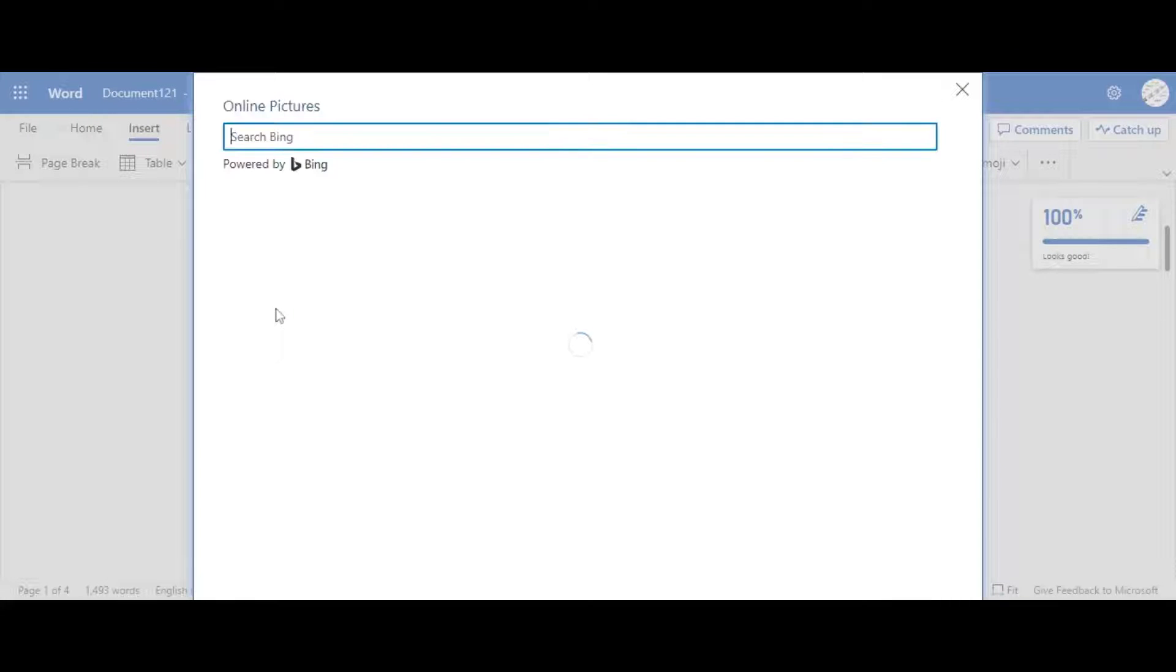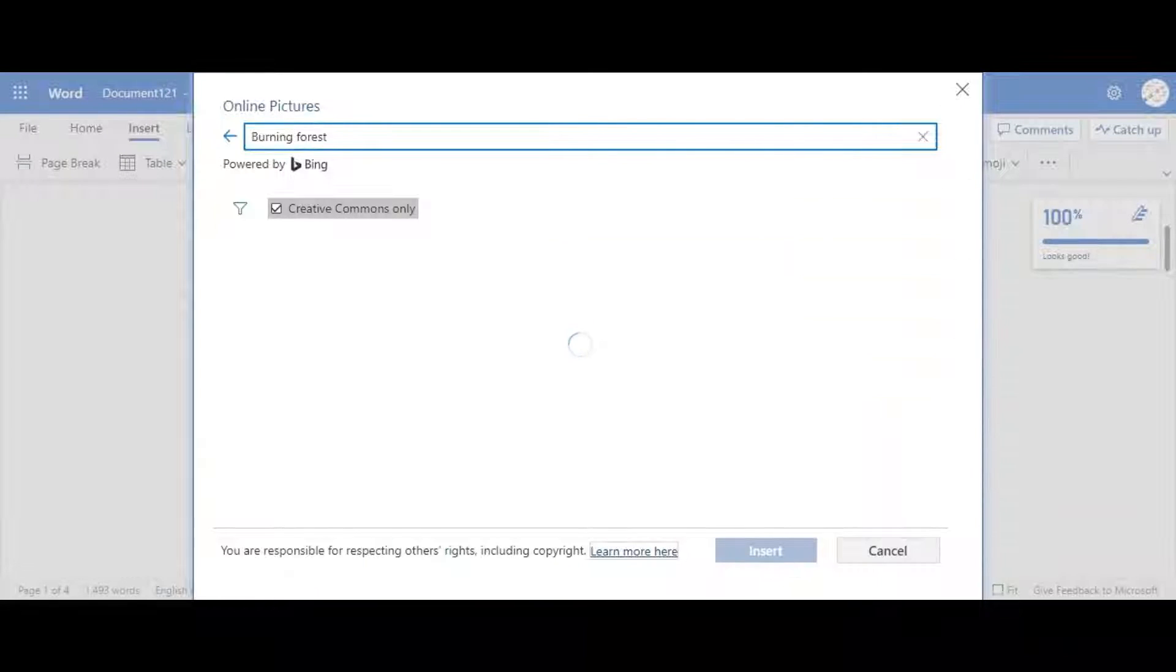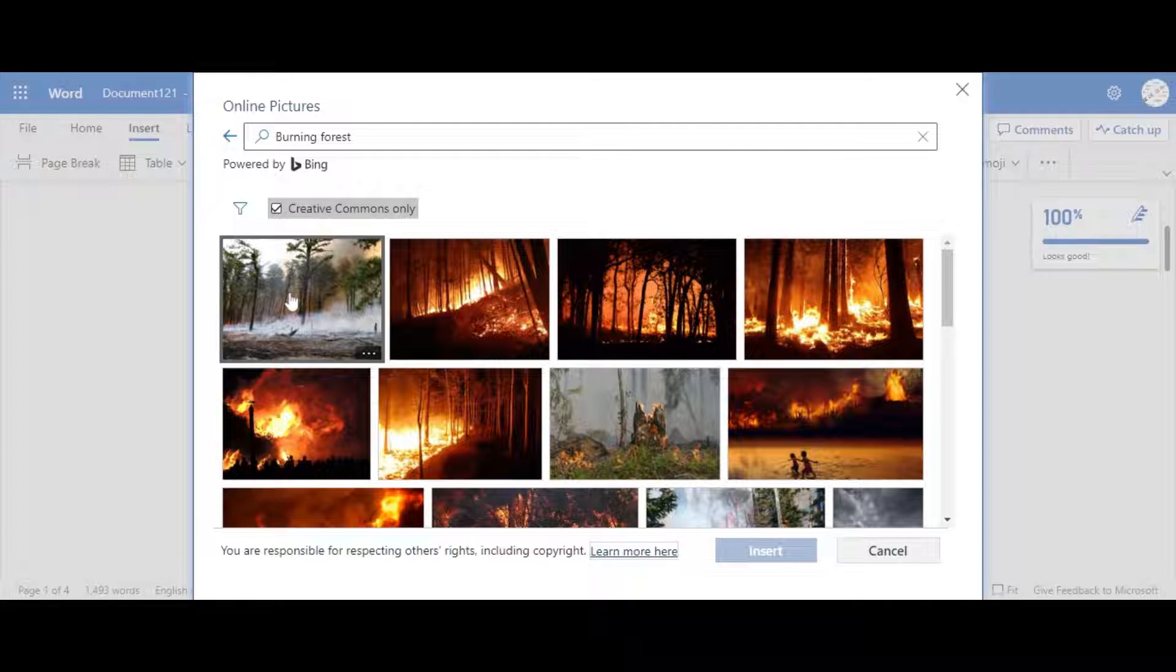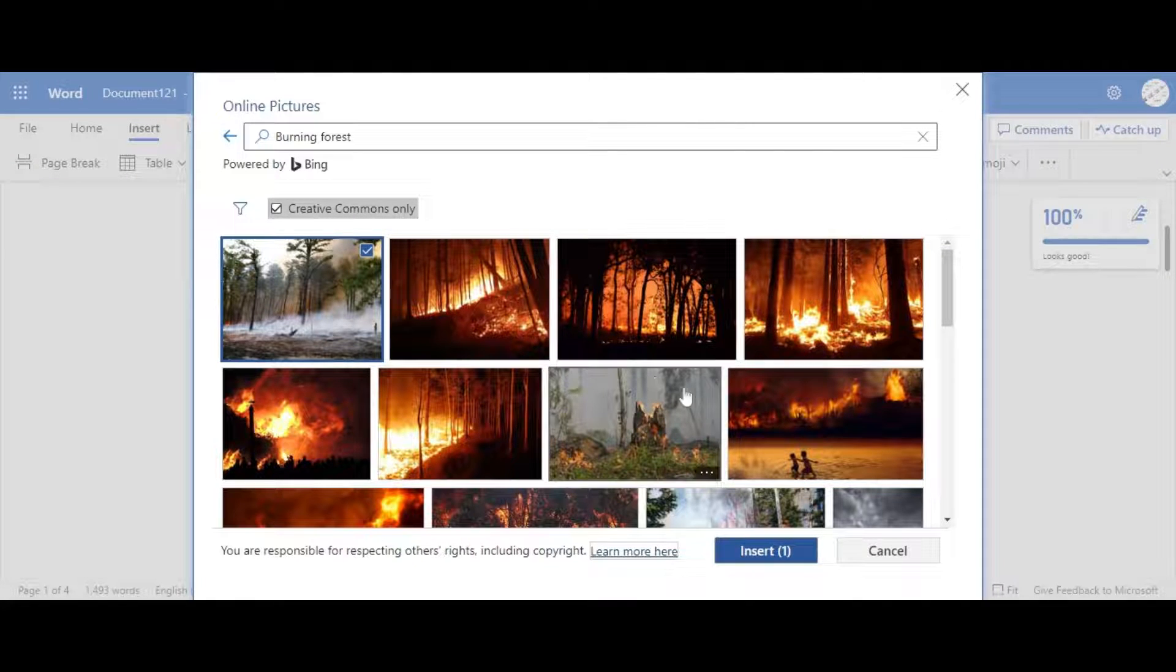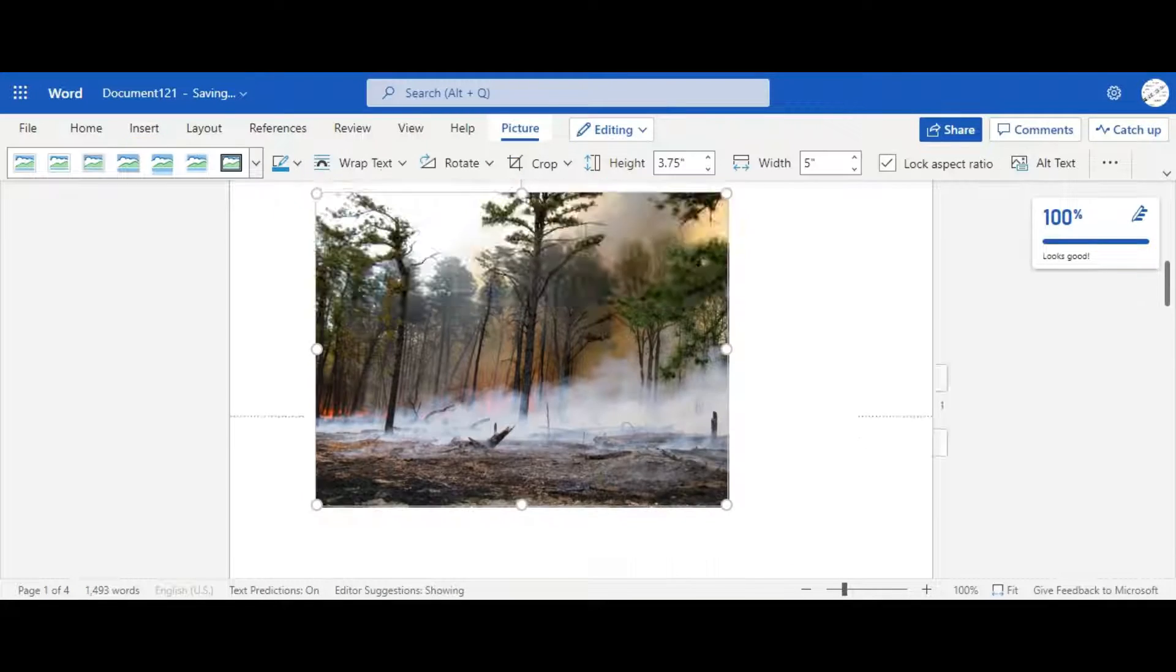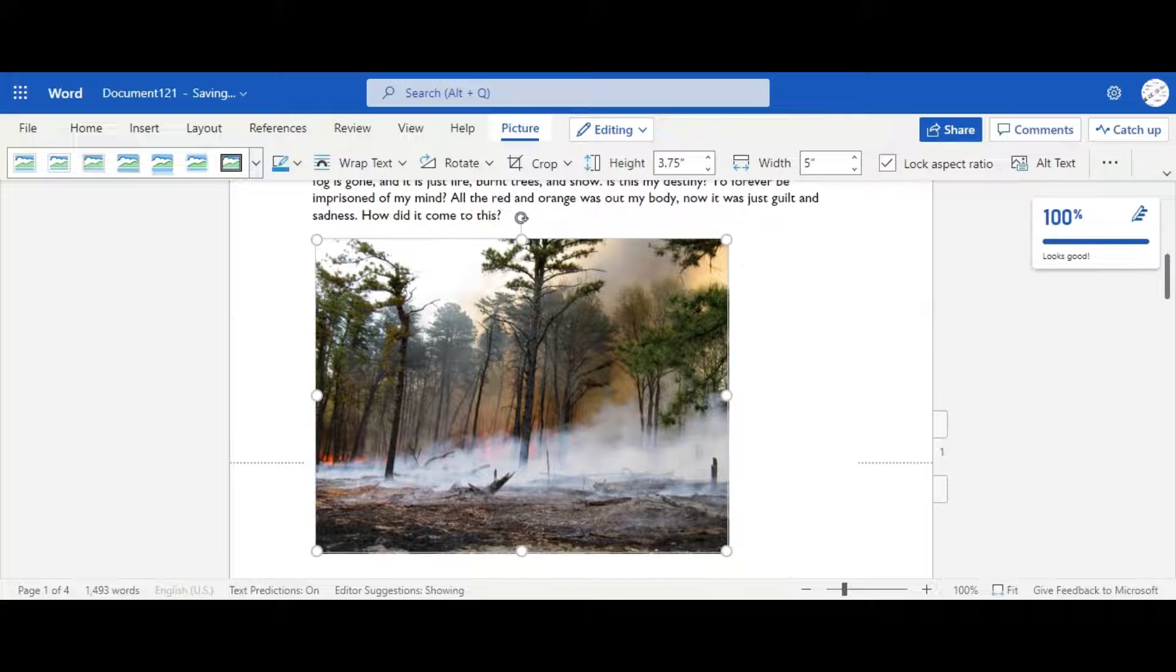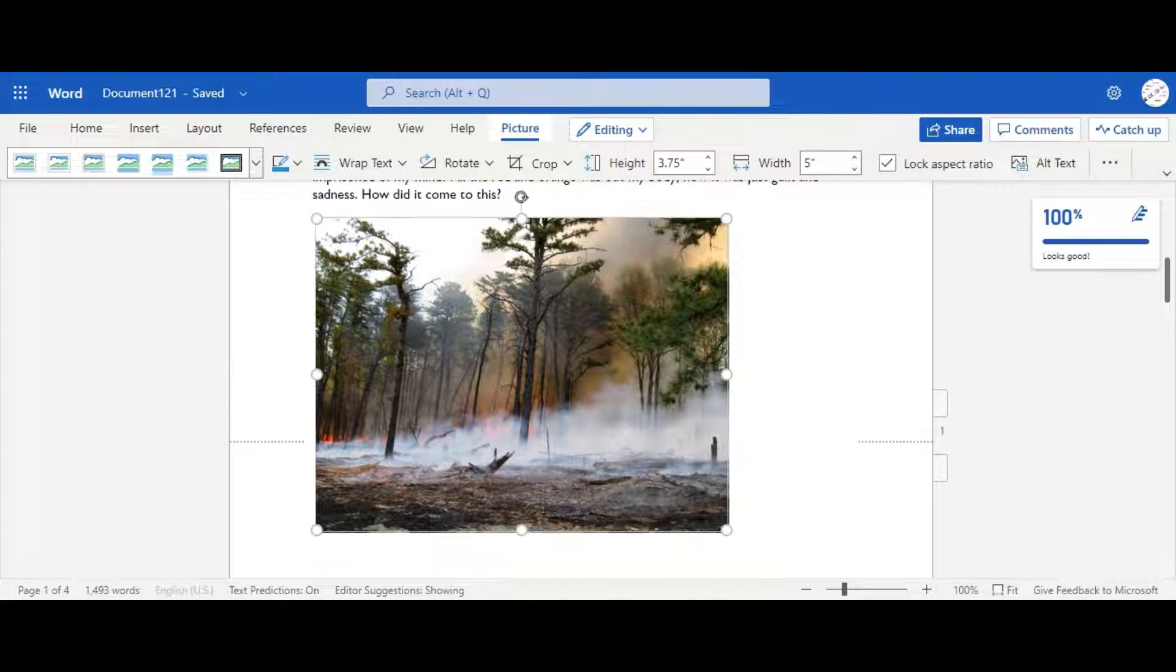So for my writing, it's going to be about a burning forest, which this image fits perfectly, which I'm going to click on it. Then we're going to click insert, and now we have a perfectly non-copyright image, and we will not be sued for using image.